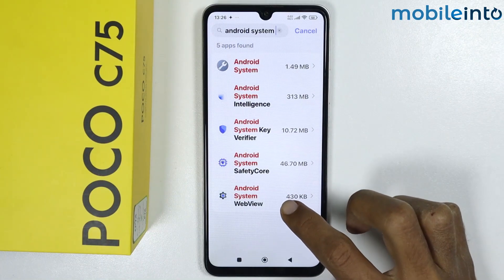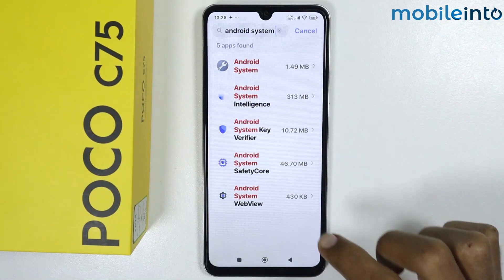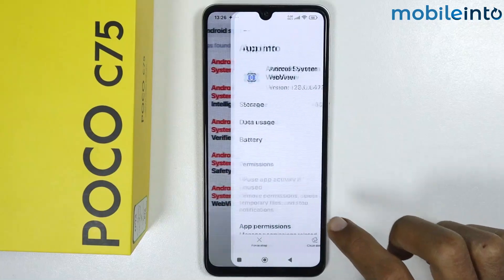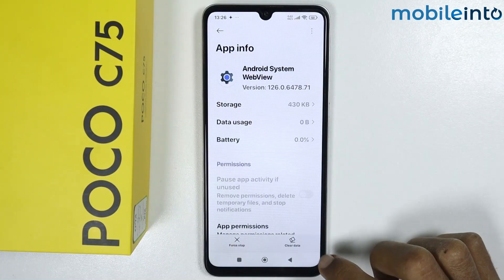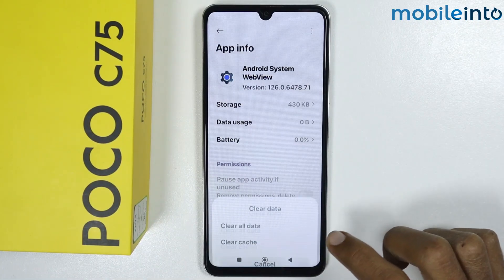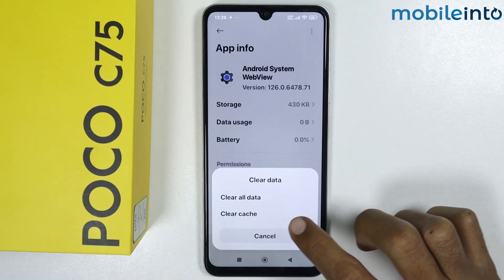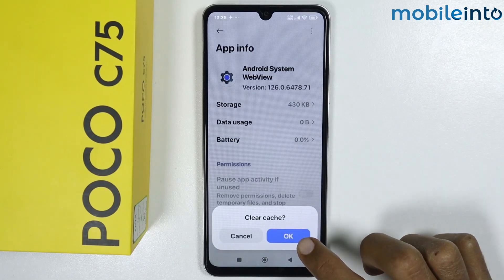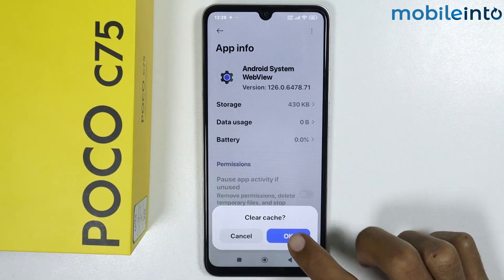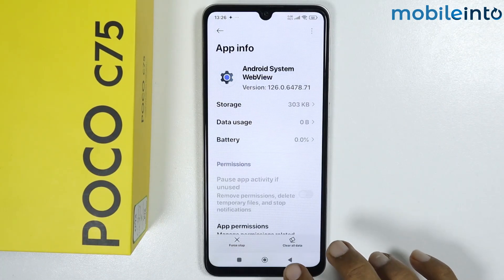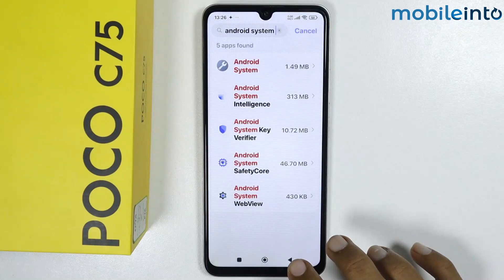Scroll down and find the option Android System WebView — tap on it. From here, tap on Clear Data, then select Clear Cache and tap OK. Once done, go back.